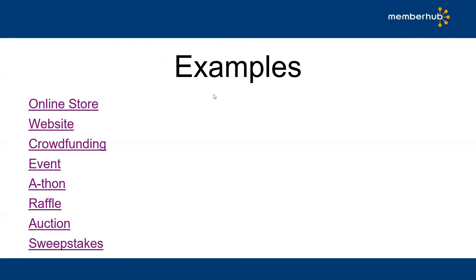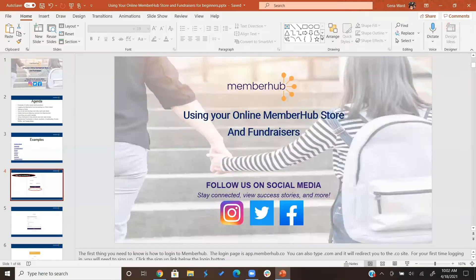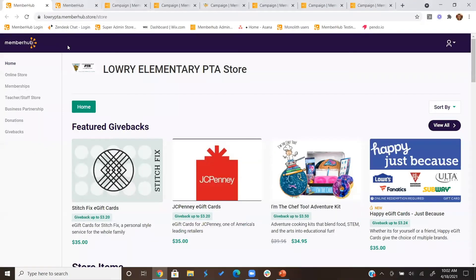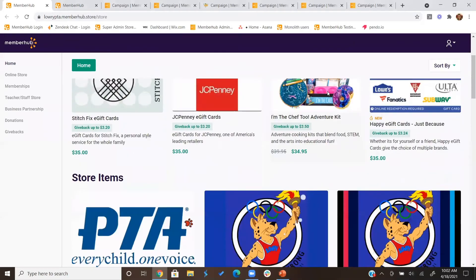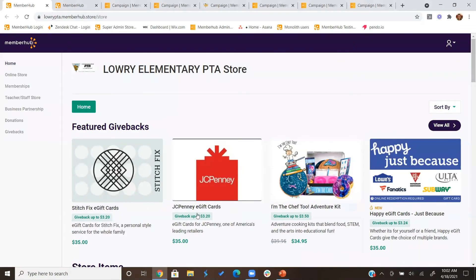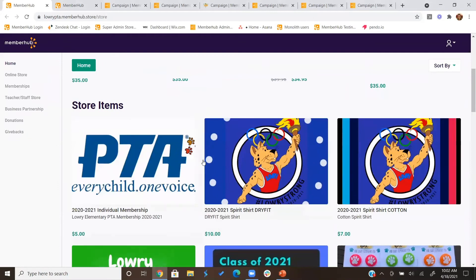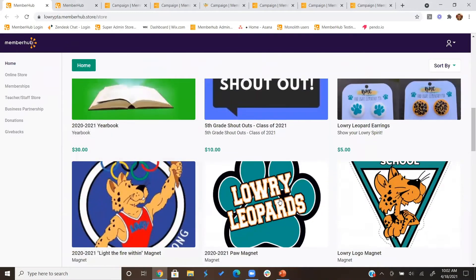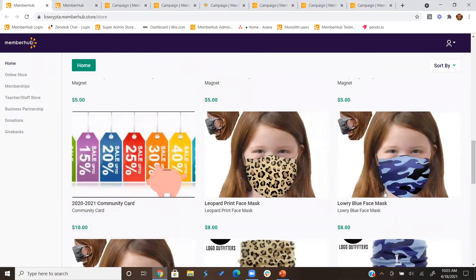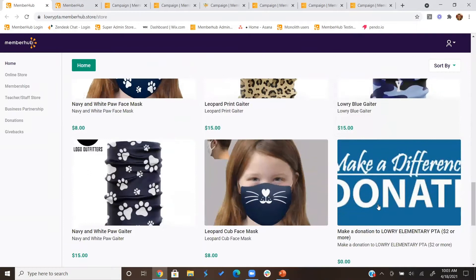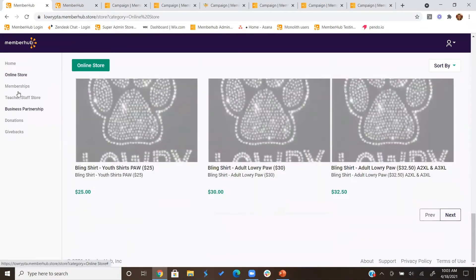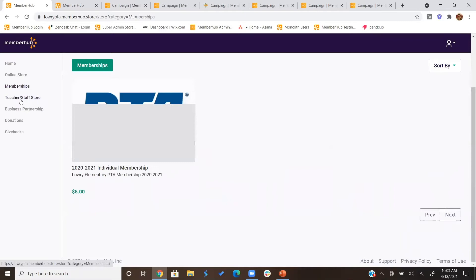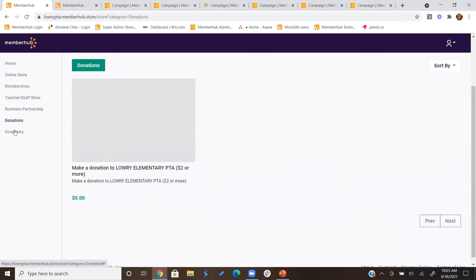First I'm going to show you some examples. This is an example of a school in Florida — they have Givebacks featured at the top of their store. You can actually move those so they're not appearing at the top. They have different items such as memberships, spirit wear, and so forth — anything that their PTA is selling as a fundraiser. They can sort by memberships and different categories they've set up.